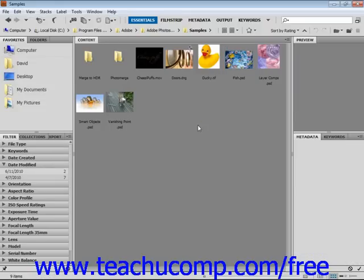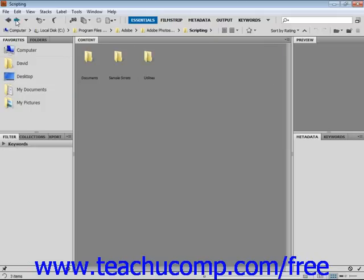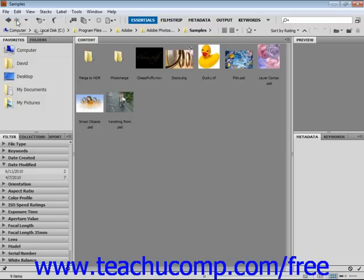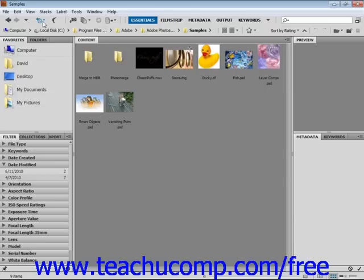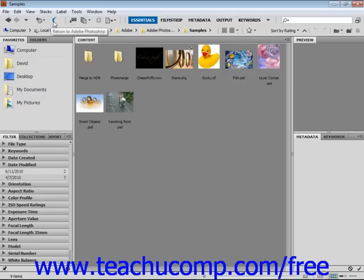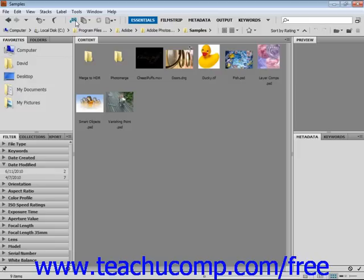Below the menu bar is a shortcuts bar, which allows you to easily navigate folders using the navigation arrows, revealing recent files, switching back to Photoshop or other Adobe applications, getting photos from camera, as well as other options that we'll be covering in upcoming lessons.